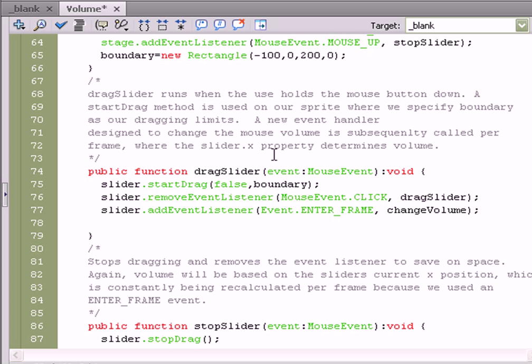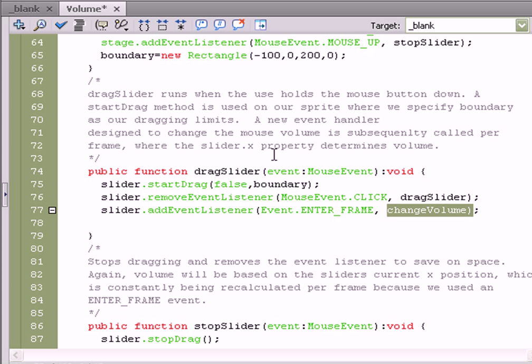Next, we're going to add a new event listener, because once we start dragging the ball, we want the volume to change directly, directly with the ball's X value. And we're going to specify that through the enterFrame event. So, slider.addEventListener, event.enterFrame, and then run the changeVolume function per frame.